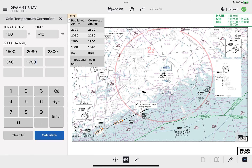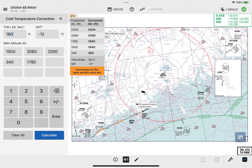The Cold Temperature Calculator also monitors the creation of the table. 60 minutes after the table was created, a label message — 'Corrections in this table are 60+ minutes old' — will warn the pilot for possible recalculation due to potential change of conditions.